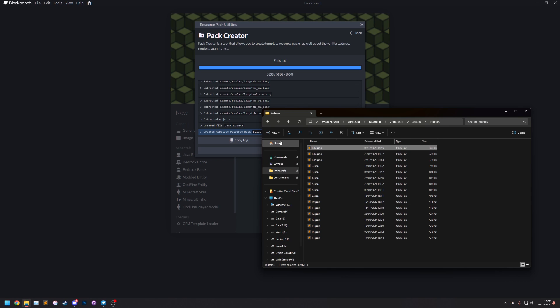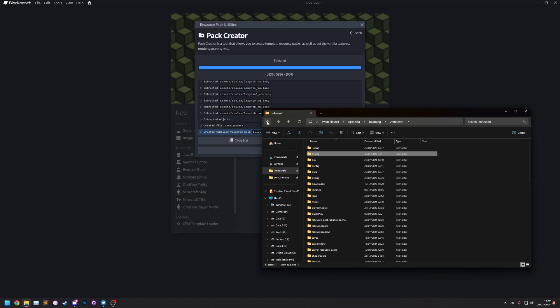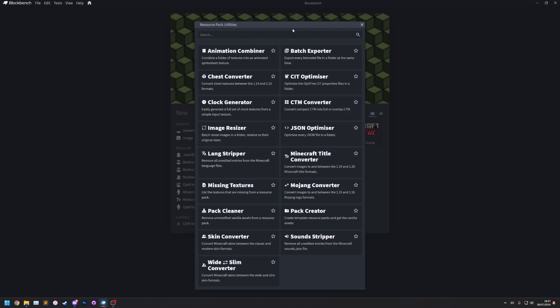There you go, 1.12. So it already has those which is why it didn't extract those. But if you didn't have the objects files in your .minecraft folder, it would have also downloaded those.